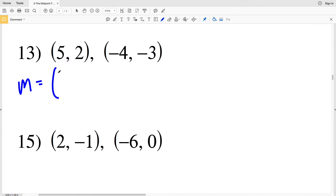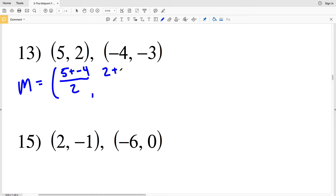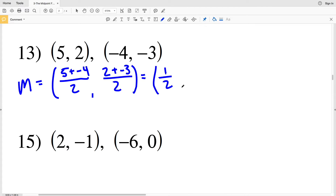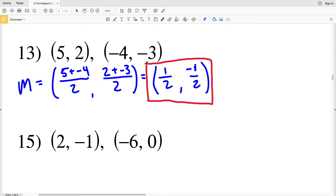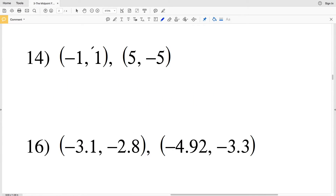For number 13: (5 + (−4)) / 2, comma (2 + (−3)) / 2. 5 + (−4) = 1, over 2. 2 + (−3) = −1, over 2. My final solution is (½, −½).